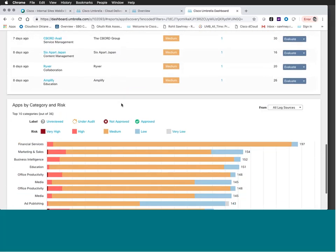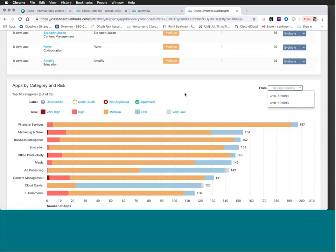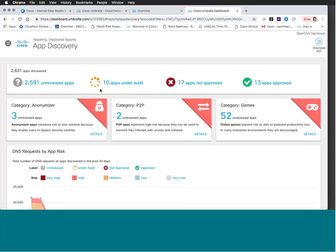Finally, we have the Apps by Category and Risk widget. This is a dynamic widget that allows you to toggle experiences, slice and dice the data, and even look at it from different data sources if you have multiple sources multiplexing into your environment. We'll go through all of this in more detail, but I want to start at the top and orient you to the dashboard first.